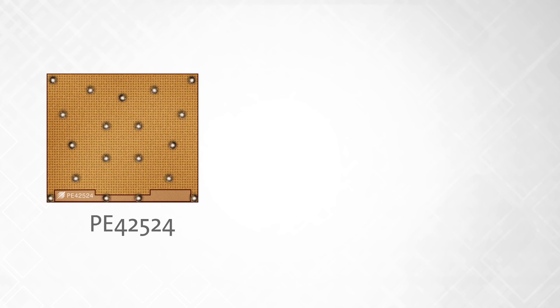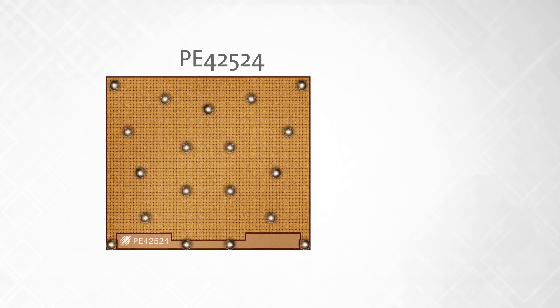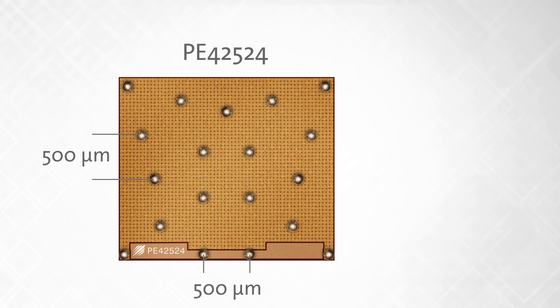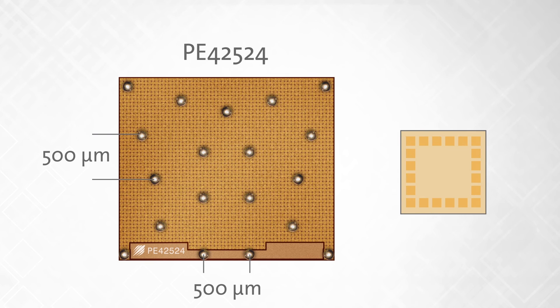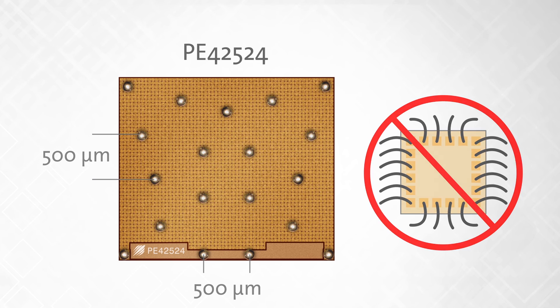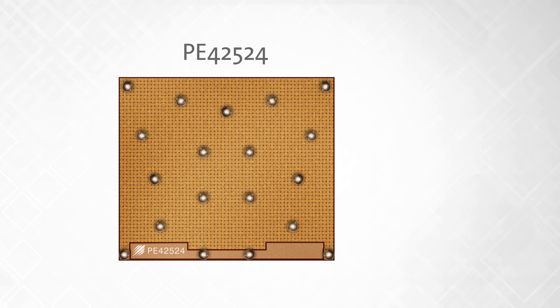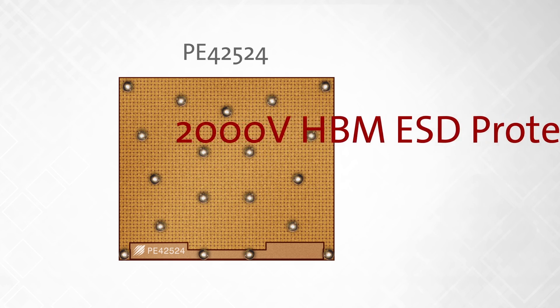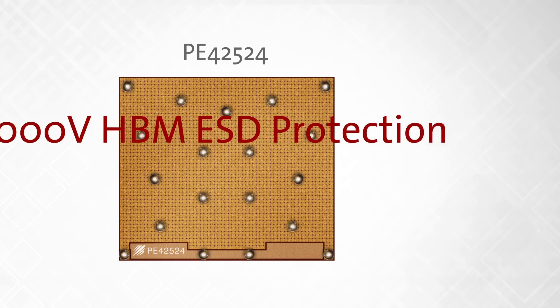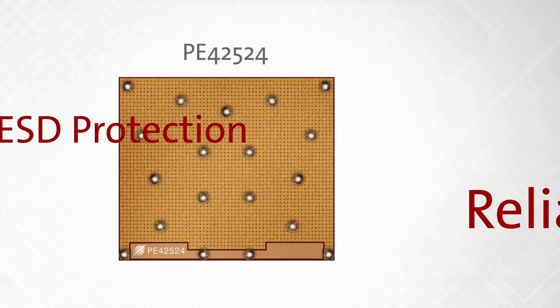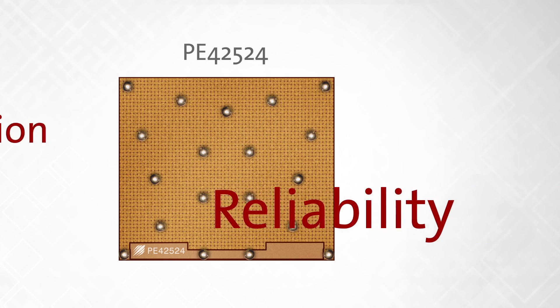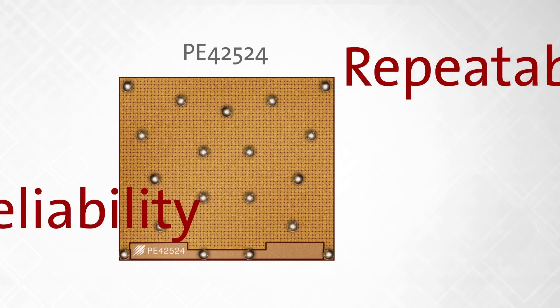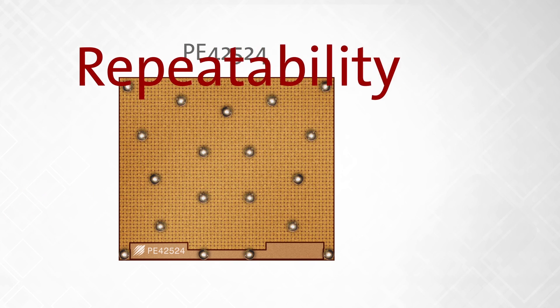The PE42524 is available in a flip chip die with 500 micrometer bump pitch to eliminate the high frequency performance variations due to bond wires. It also provides ESD protection of 2,000 volts human body model and the best reliability and repeatability that CMOS can deliver.